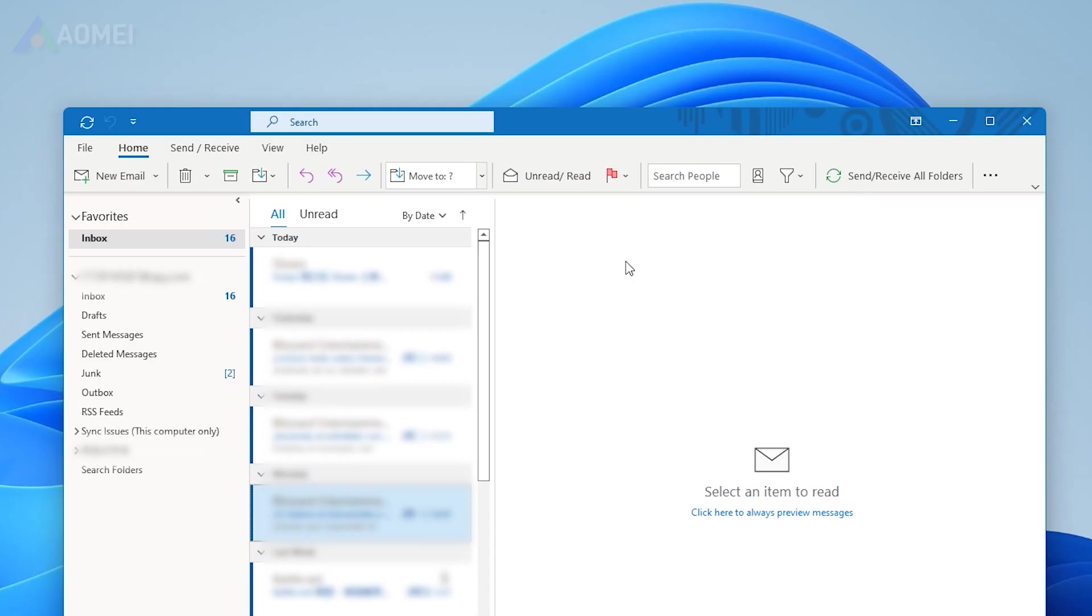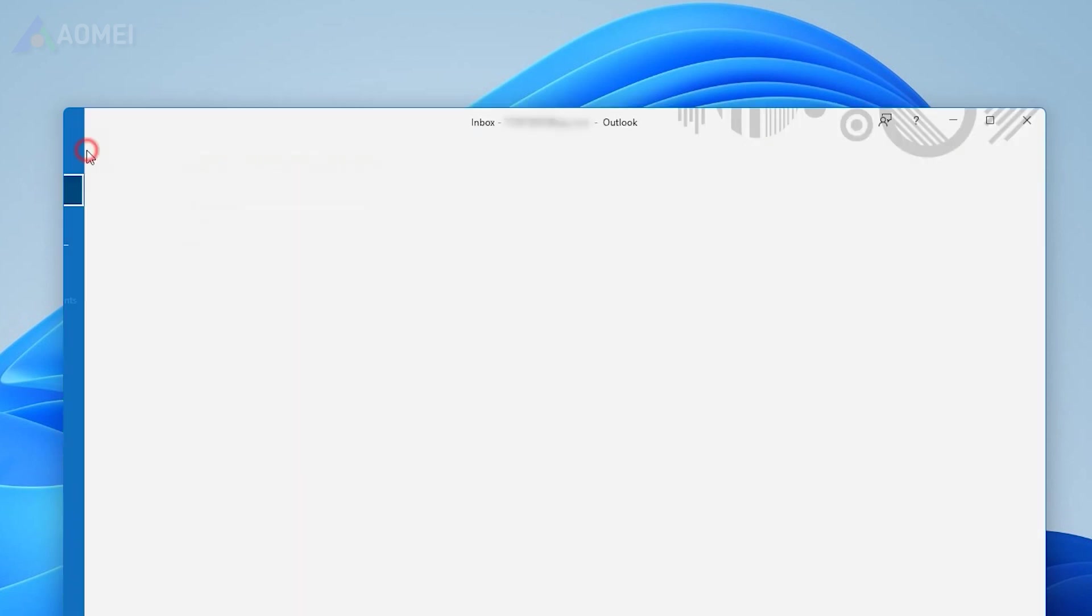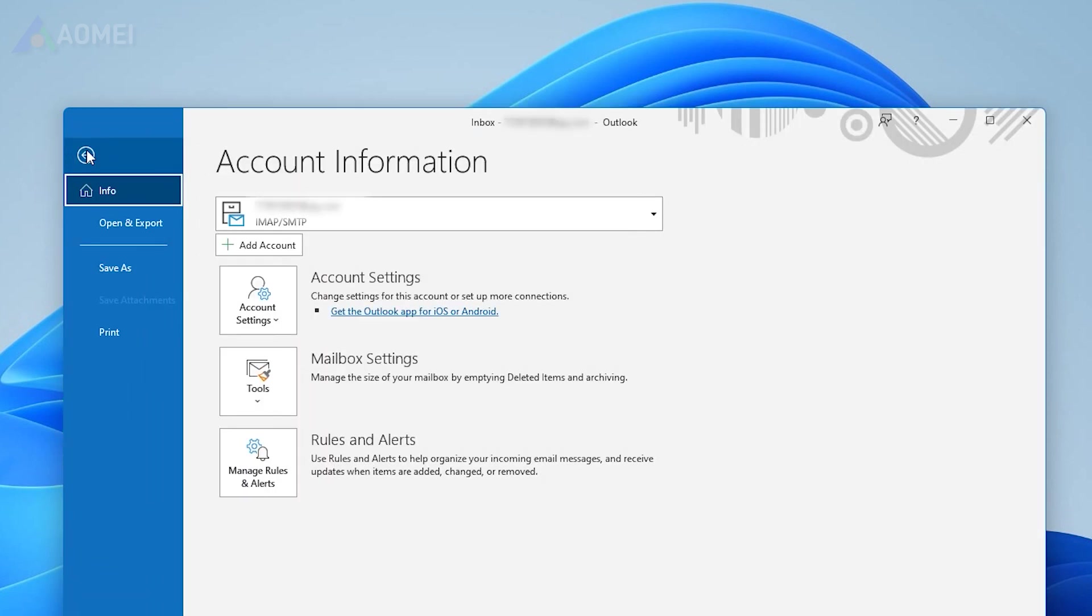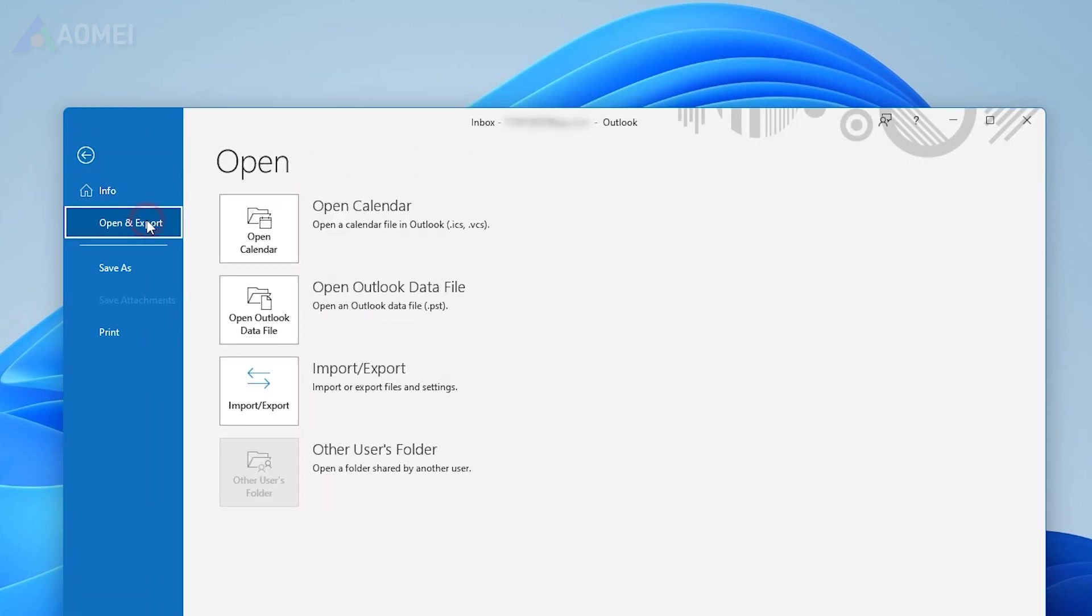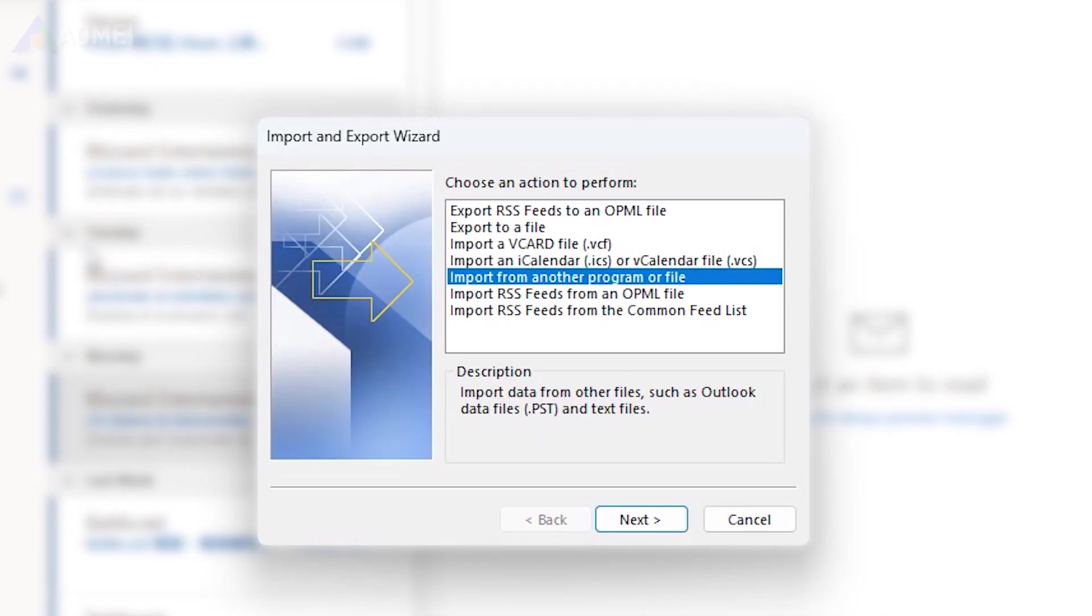Open Outlook and click on the File tab. Click on Open and Export, and then select Import and Export from the menu.